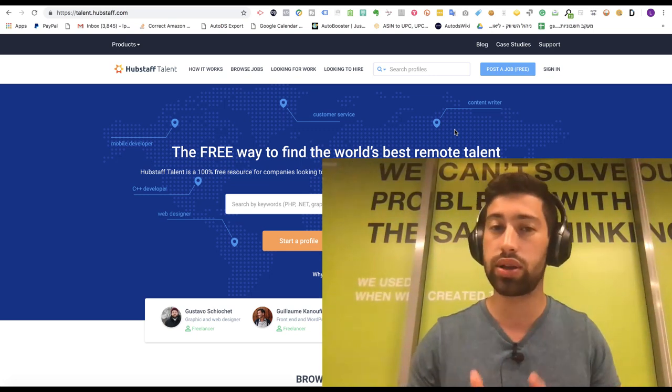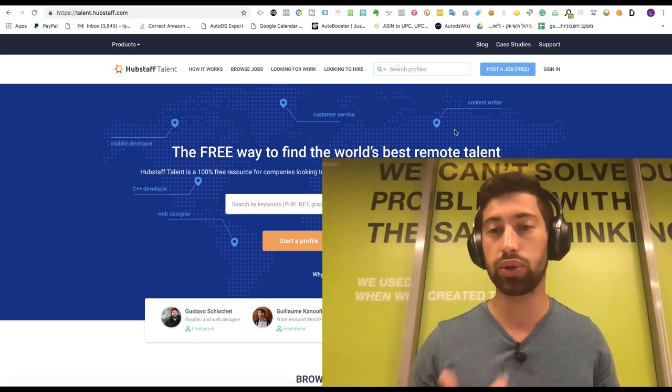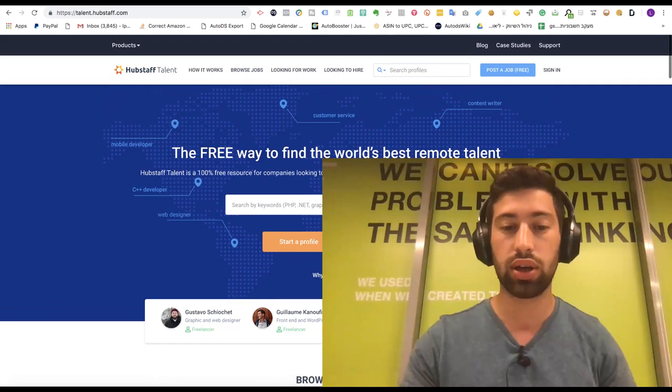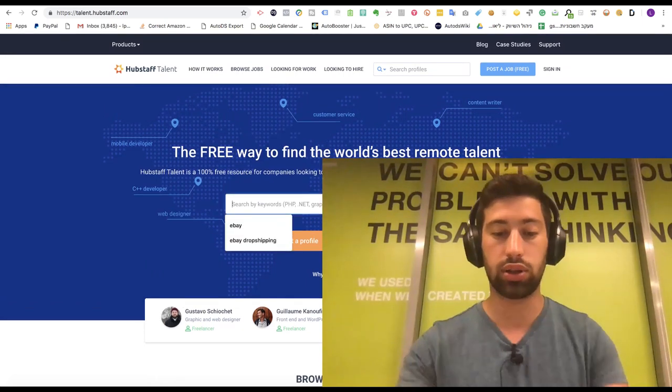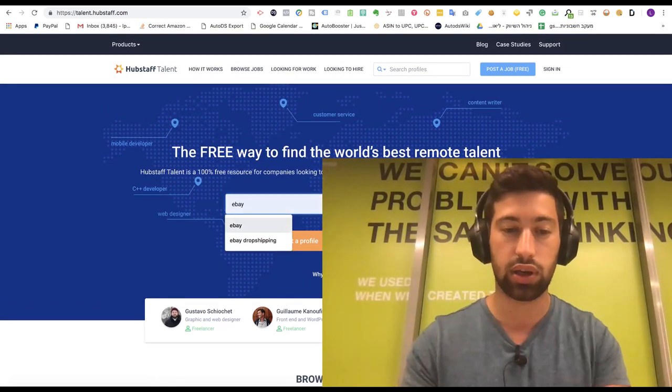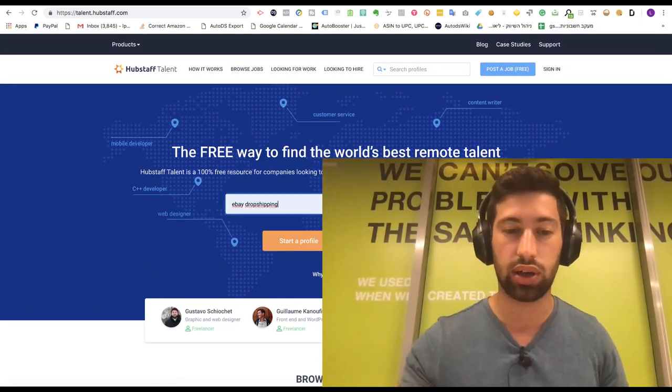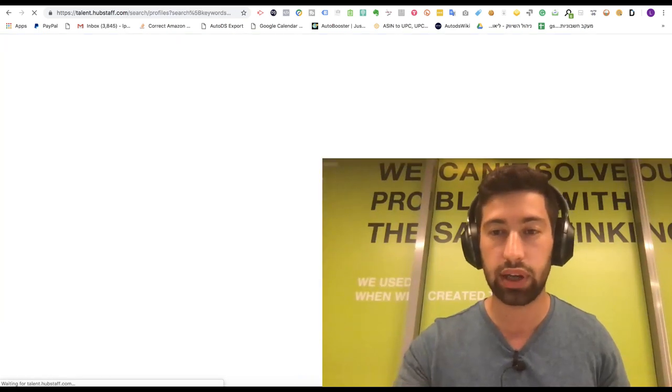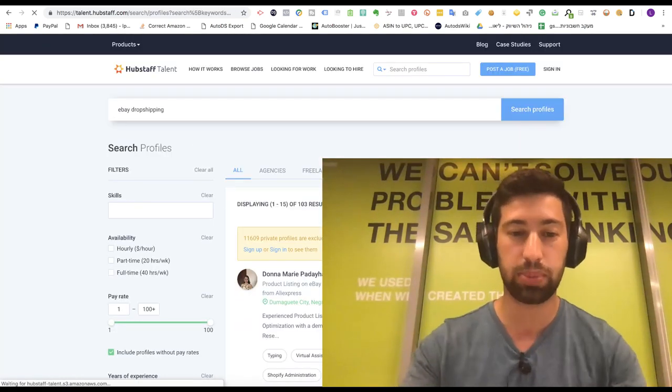I think it's free actually, this site. I never used it but I just checked it and I saw that you have here a lot of freelancers. You can write just right here even dropshipping and you will find many very cheap and very experienced eBay virtual assistants.